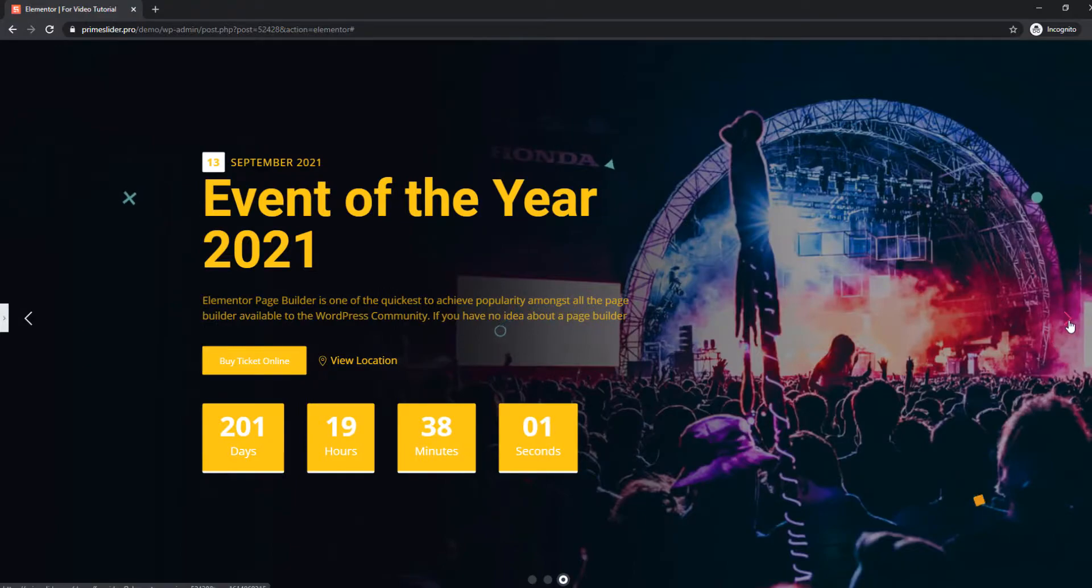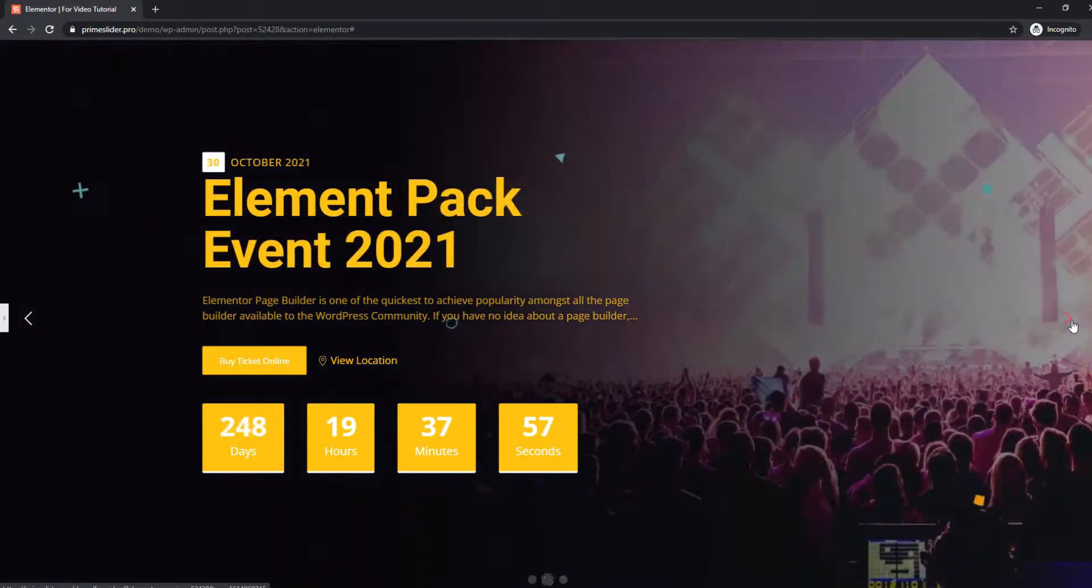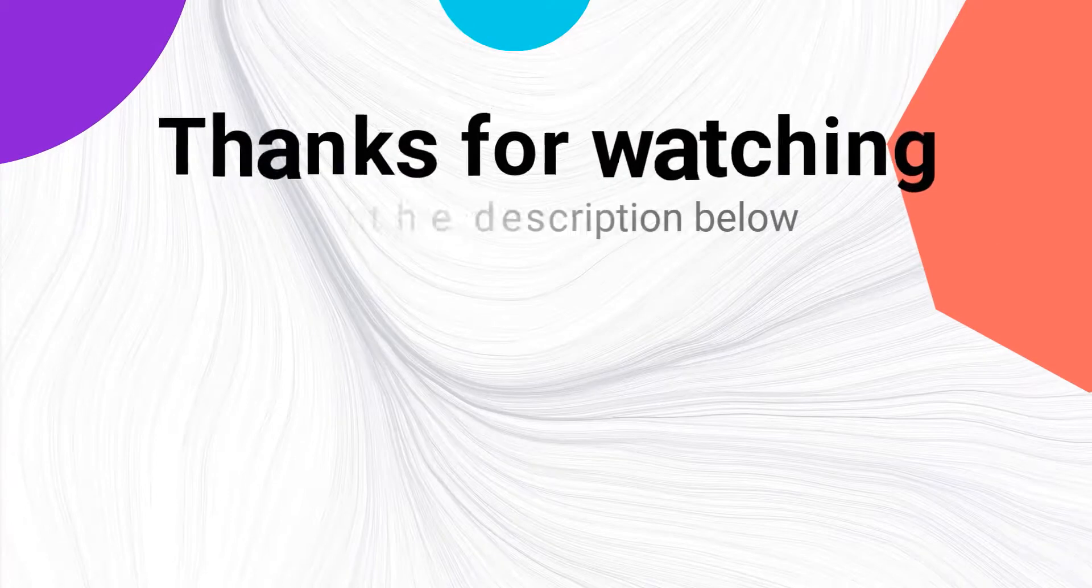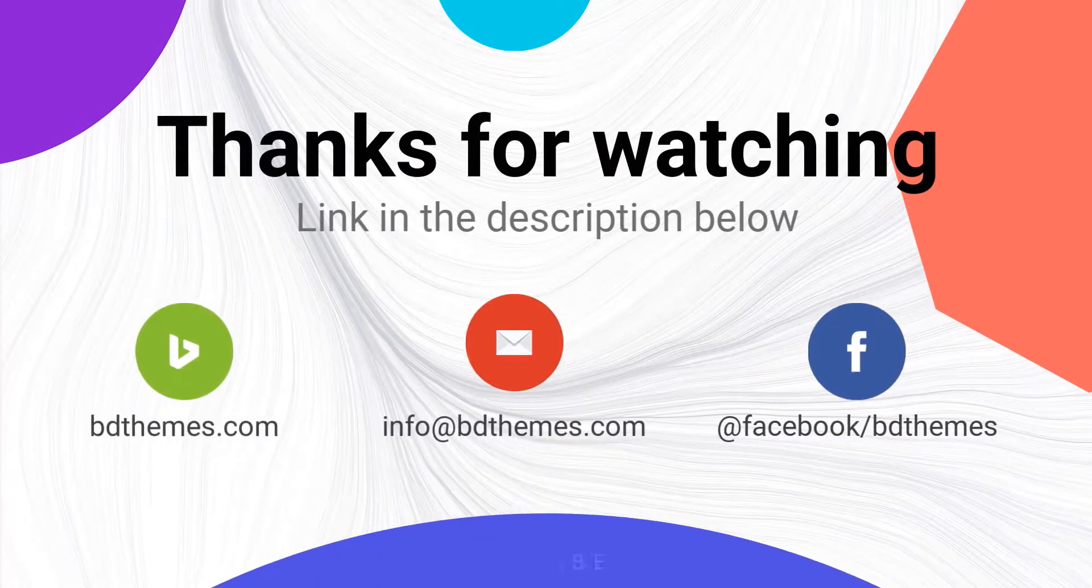That's it. Your event calendar is ready. Please like this video and subscribe to this channel. Thanks for staying up.